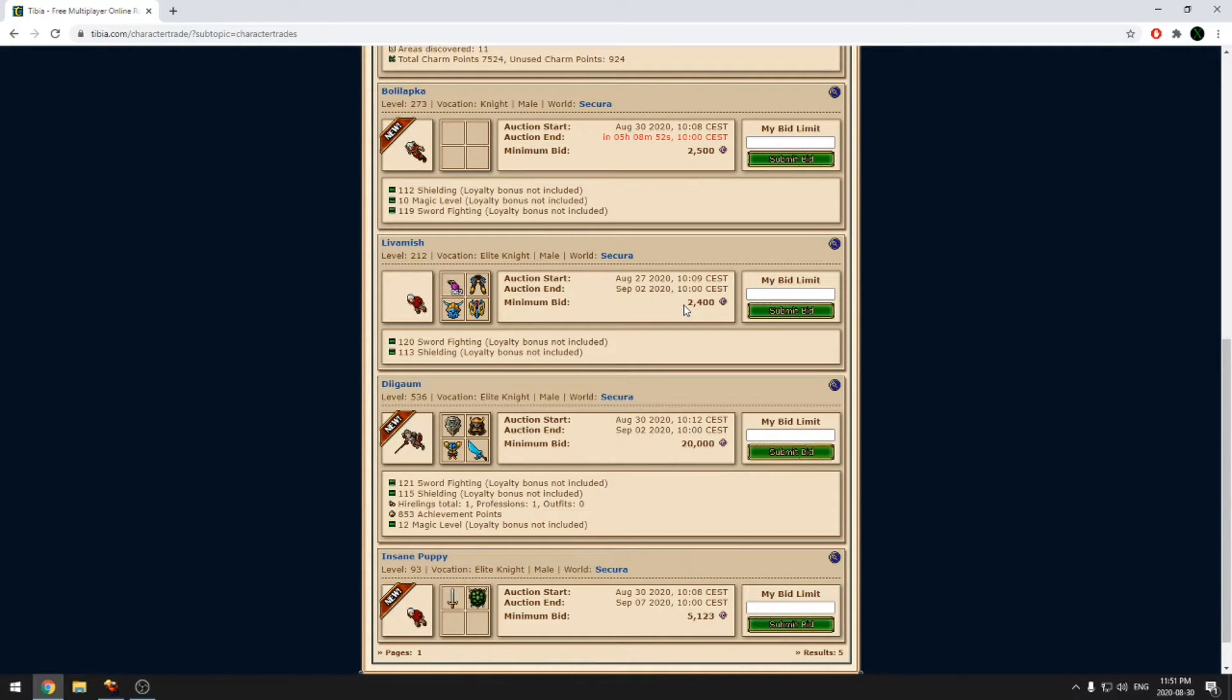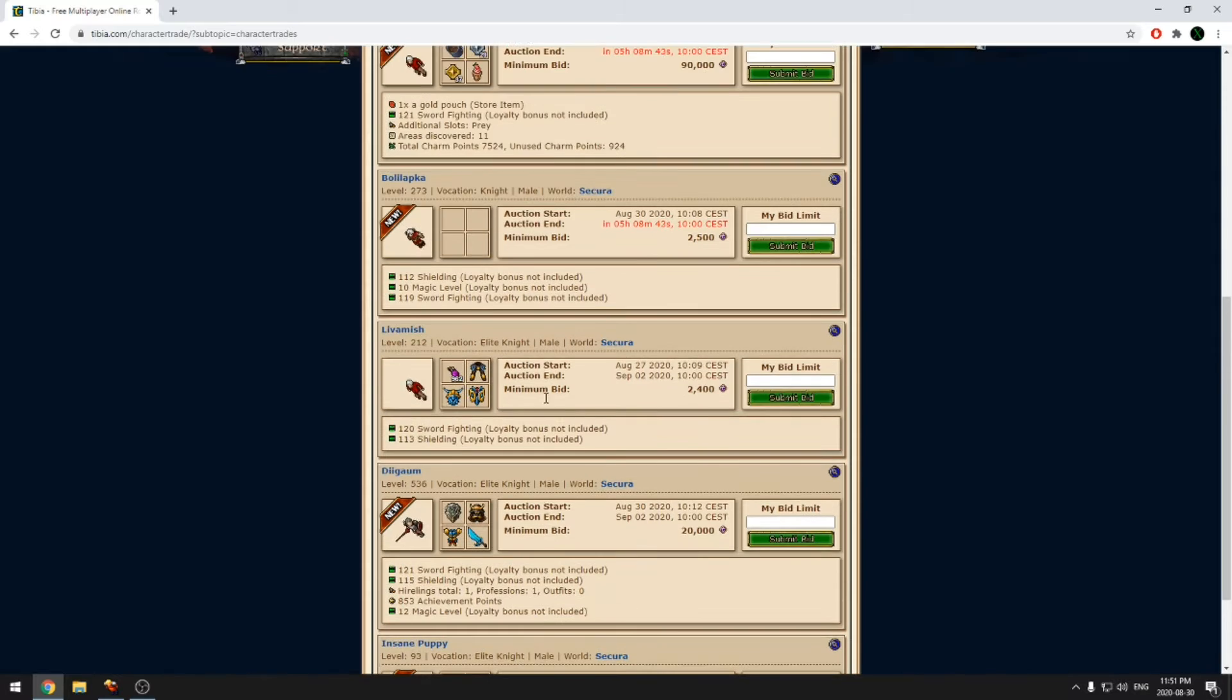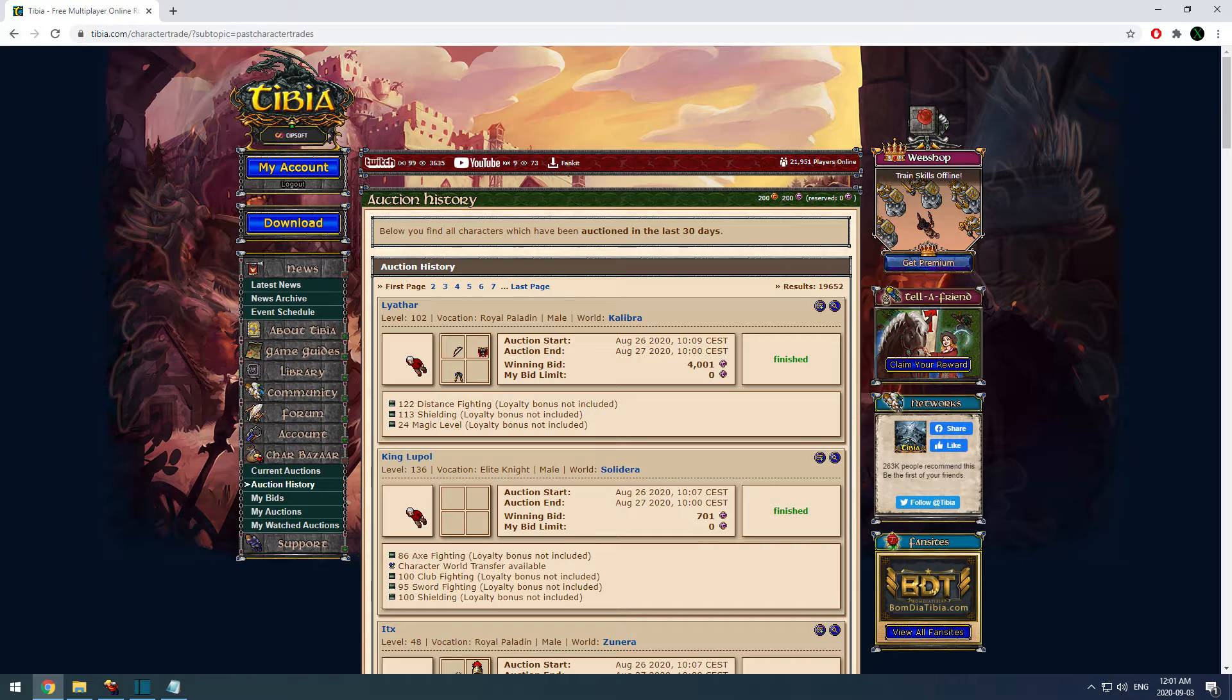You can get a look at the current auctions to get an idea of what's currently for sale or auction history to see past auctions. Currently, there are no search filters on the auction history page, but CIP did say they were planning on adding them in the future.